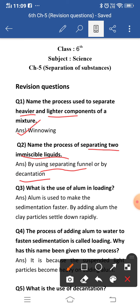In a separating funnel, the two immiscible liquids are mixed together and they form different layers. We open the cork at the bottom so the lower layer comes out of the separating funnel and is collected in a beaker. We turn off the cork as soon as the second layer reaches the bottom. By decantation also we can separate them — the upper liquid is taken out from the lower liquid.